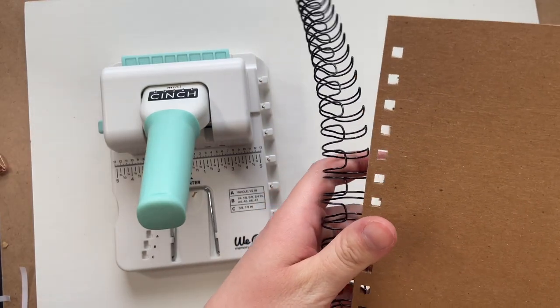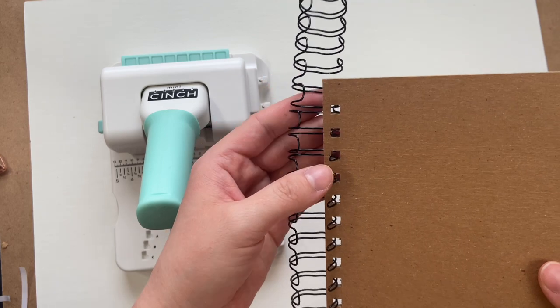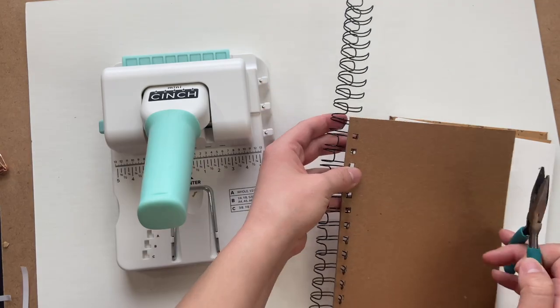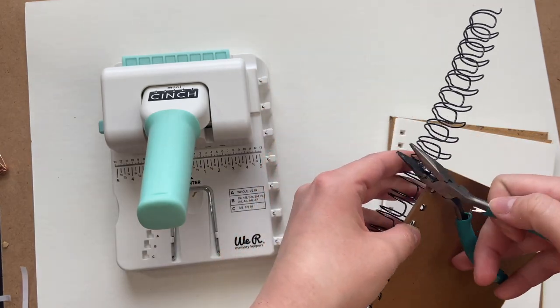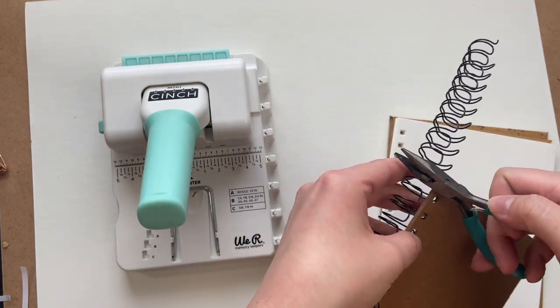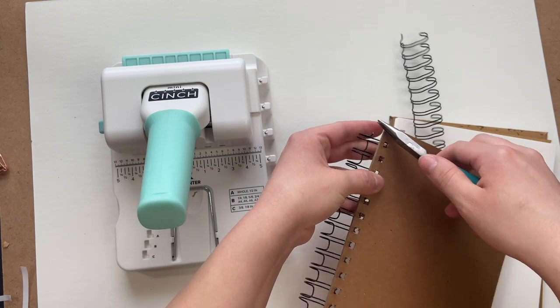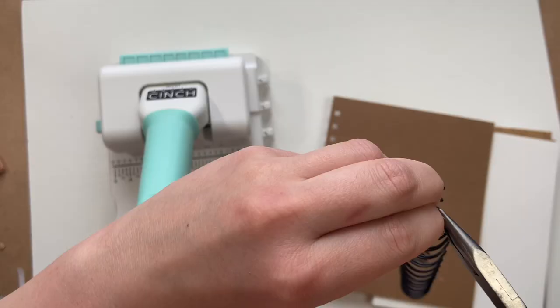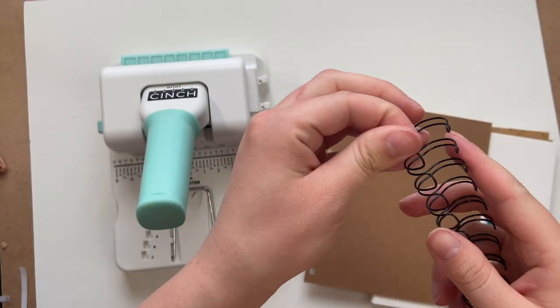First you're going to want to measure how much binding wire you actually need, and all of the excess you are going to cut off with some pliers and then fold over that little extra metal edge so it doesn't poke out.